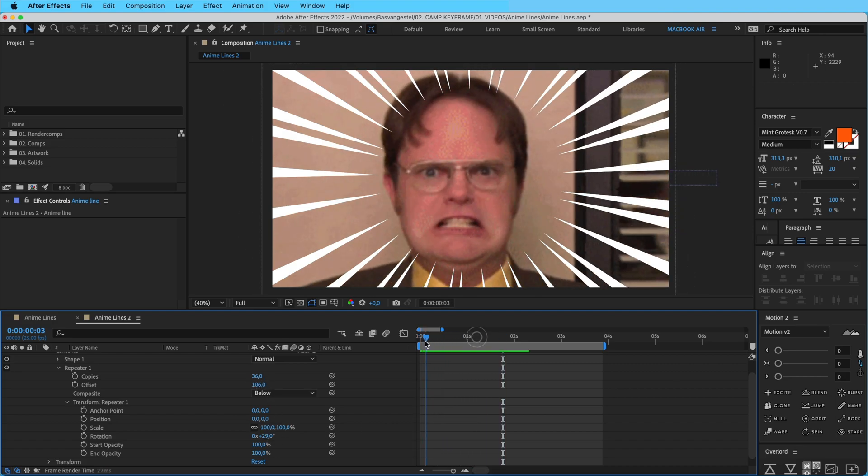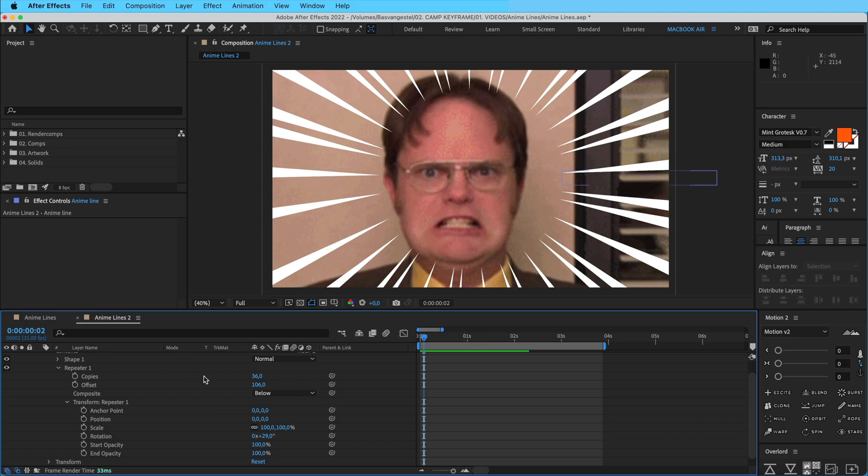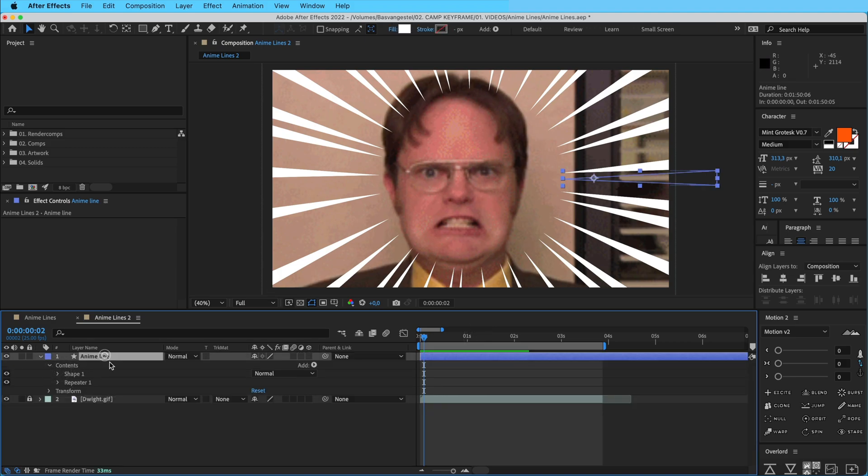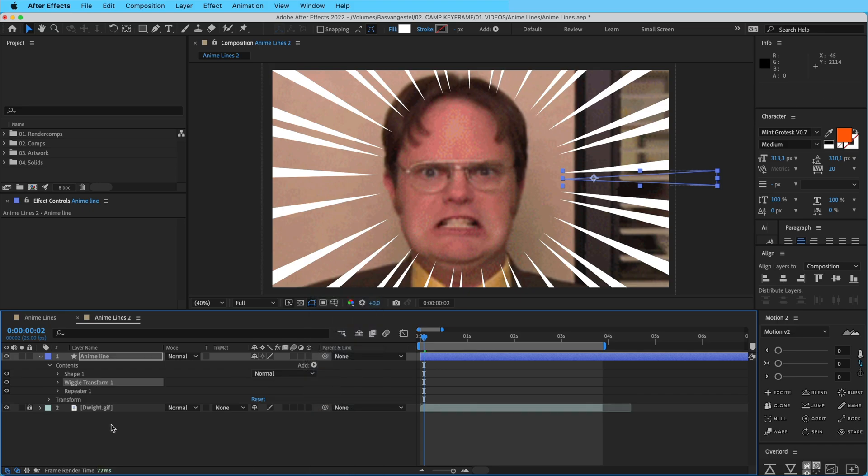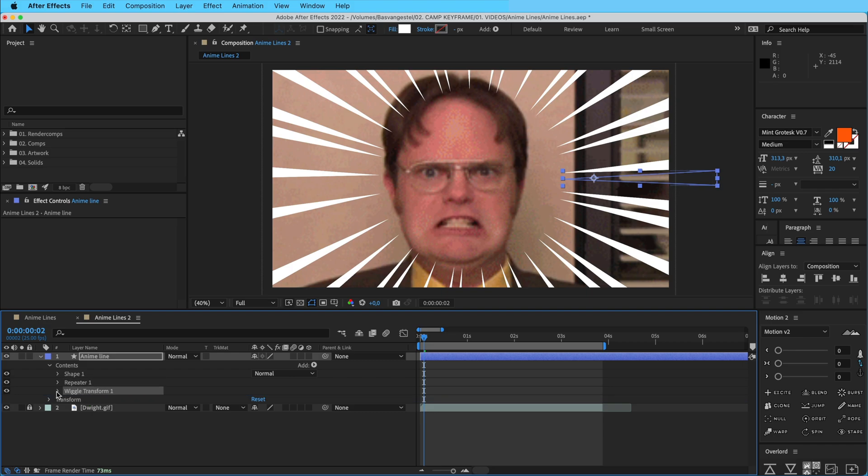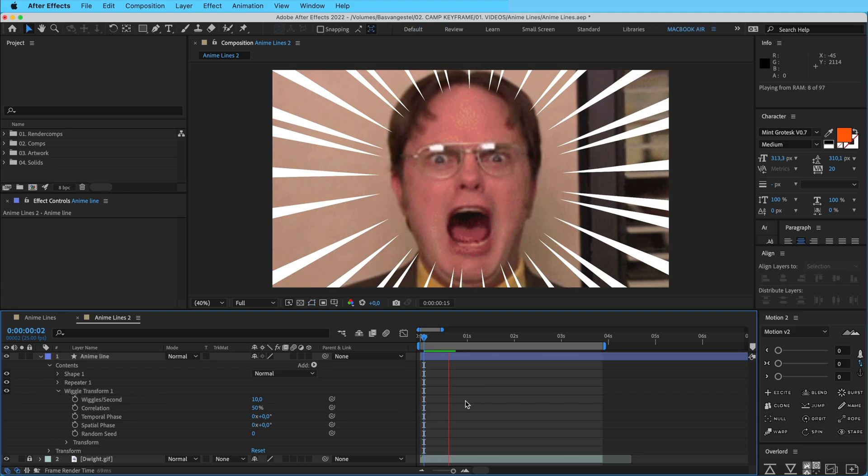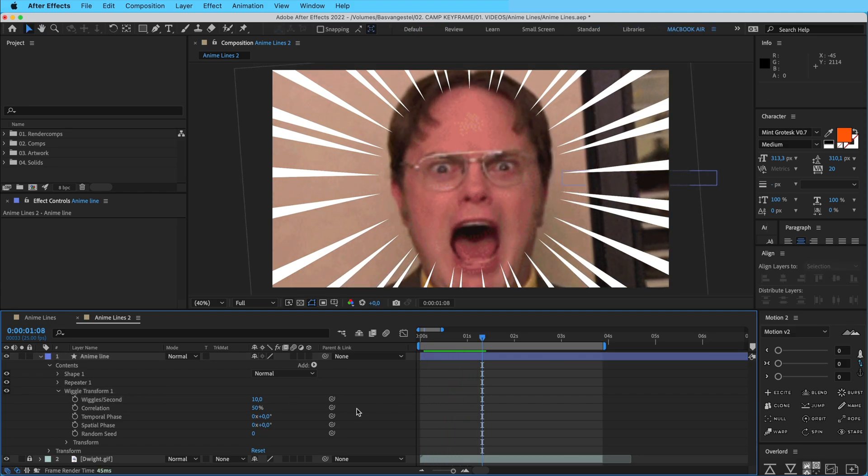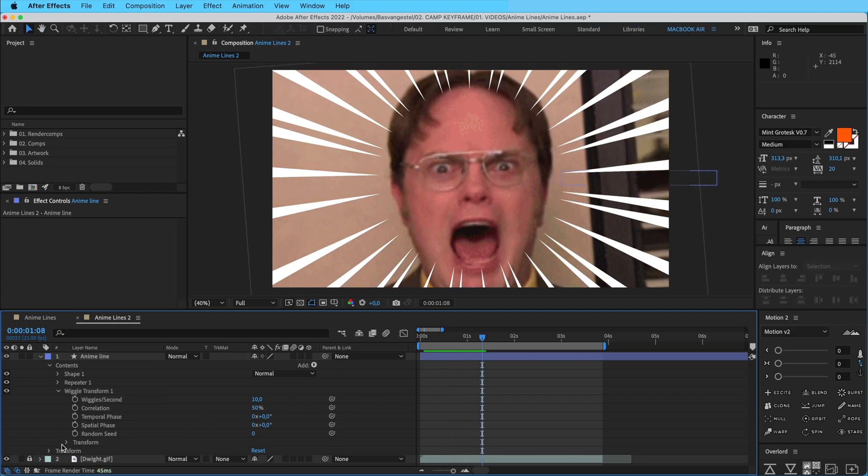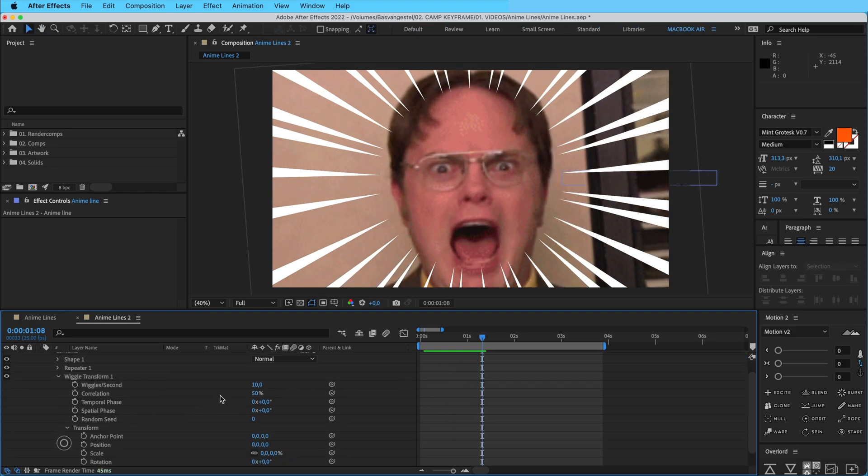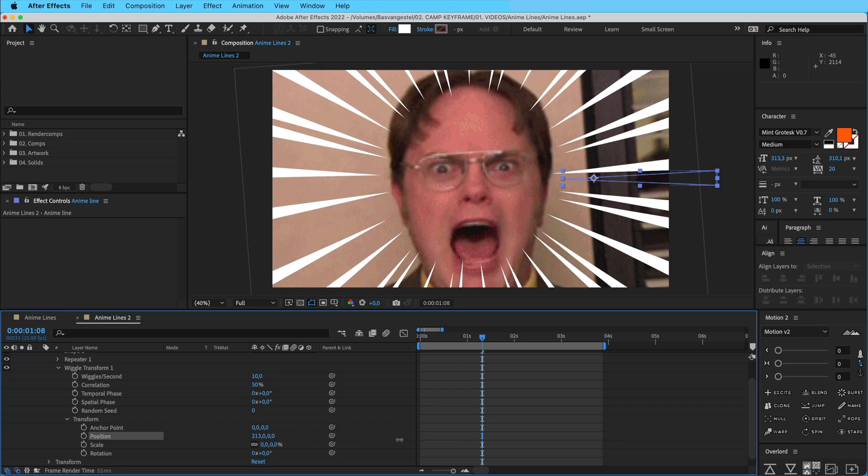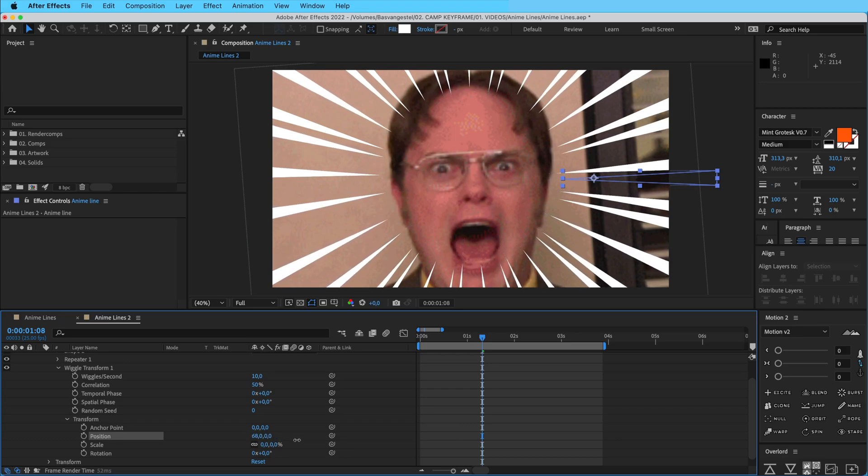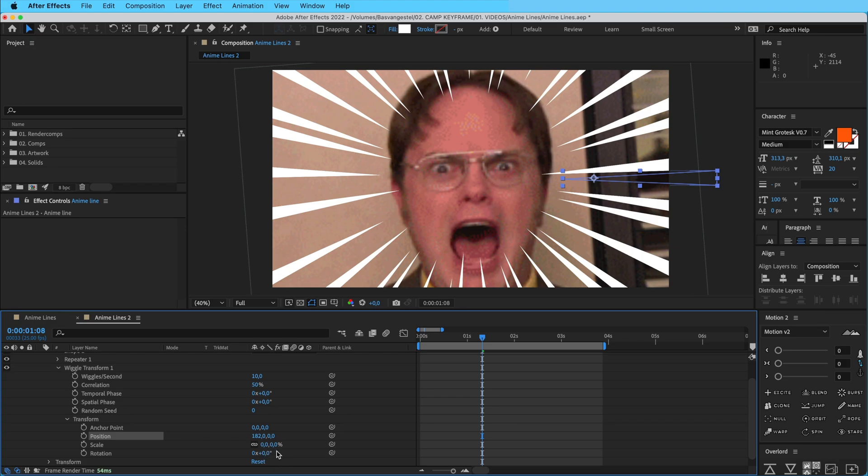Now we're going to add an animated effect to it. I'm going to close this repeater down, select the anime lines again, click on add, and go to wiggle transform. Open that up, put it below the repeater, and then for wiggles per second, type in 10. You can see this happening. Then we're going to go to transform and play with position. Drag the position up a little bit so you can see this stuff moving here.